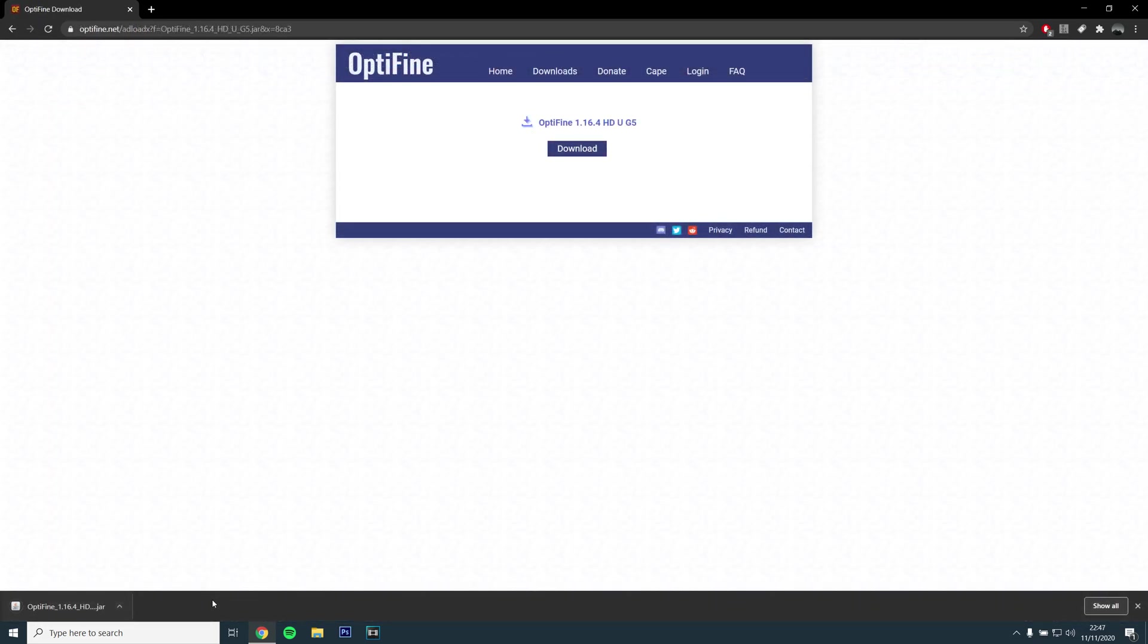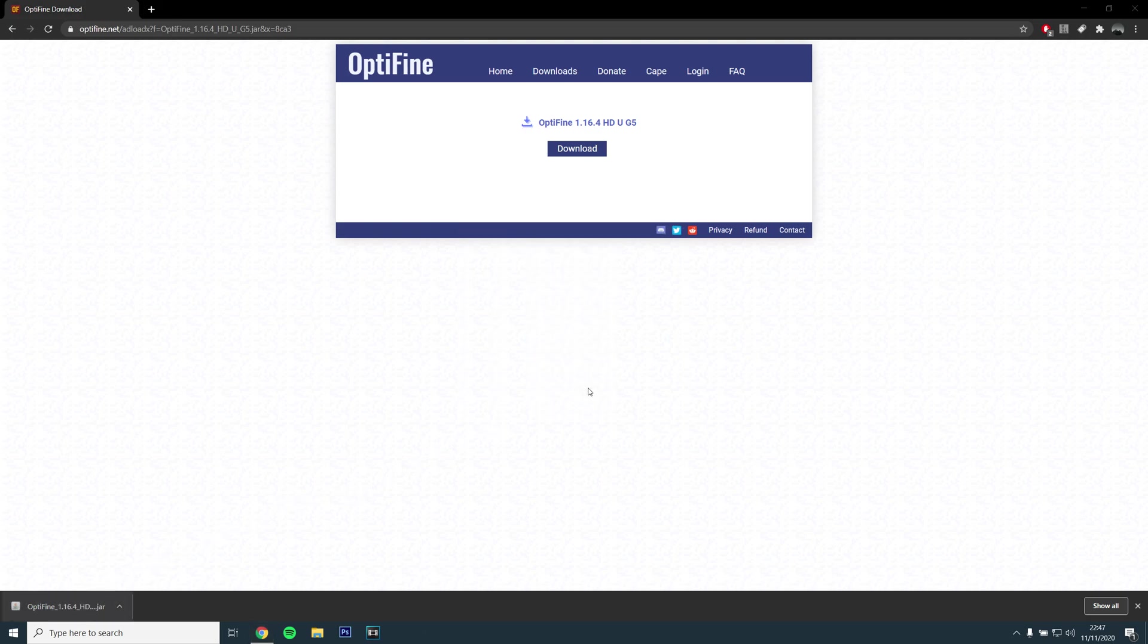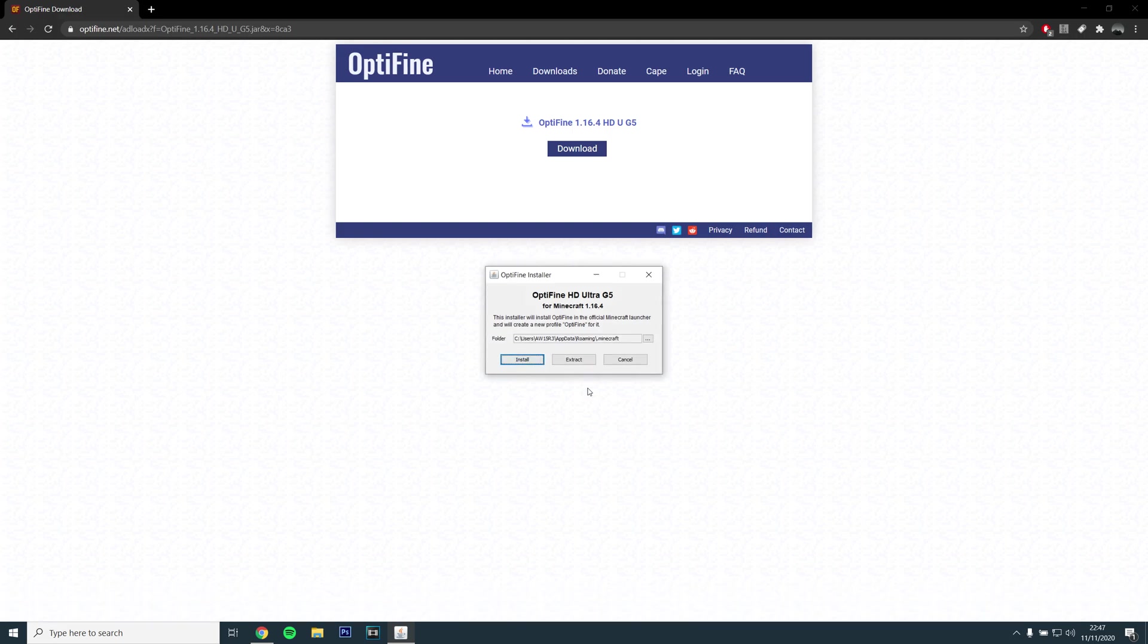Once it is downloaded, open the installer and it should automatically locate your Minecraft game folder. All you have to do is click install.